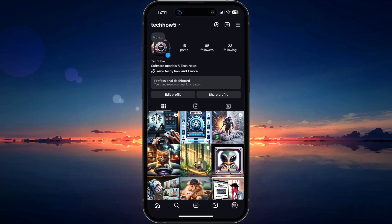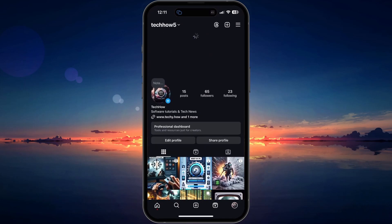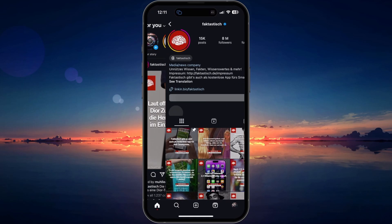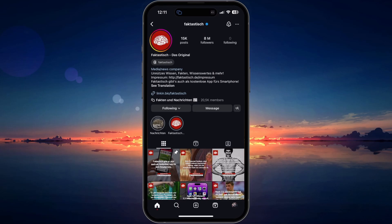Once you've connected to a different location using the VPN, try following the user on Instagram again.